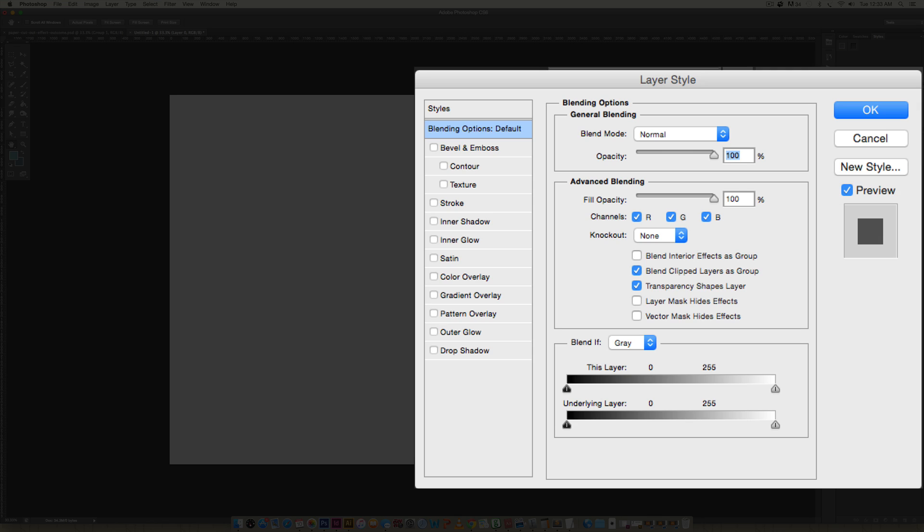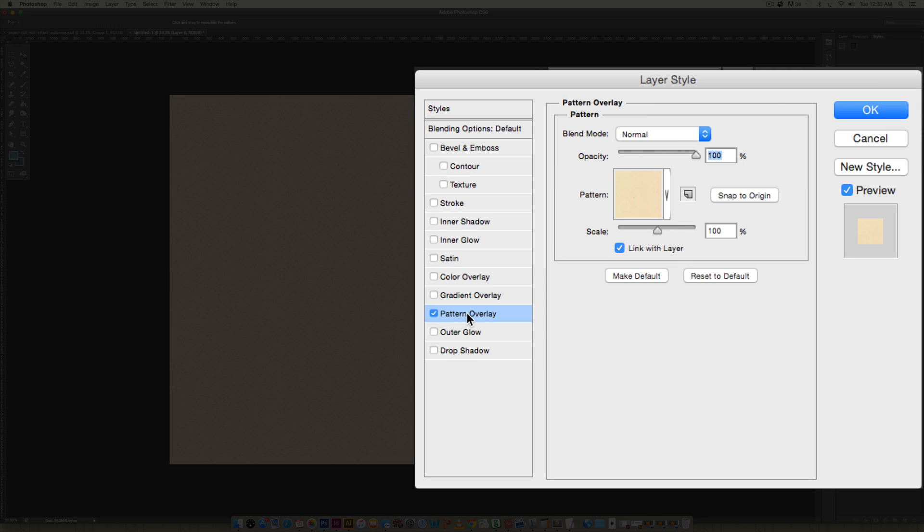The next thing we're going to do is double-click on this background layer, hit okay, and now we can edit this. We're going to double-click one more time and apply a layer style of a pattern overlay. Now I'm using some recycled paper textures. I have two kits: a handmade paper texture kit and a recycled paper texture kit, so I'm using paper textures from those kits.